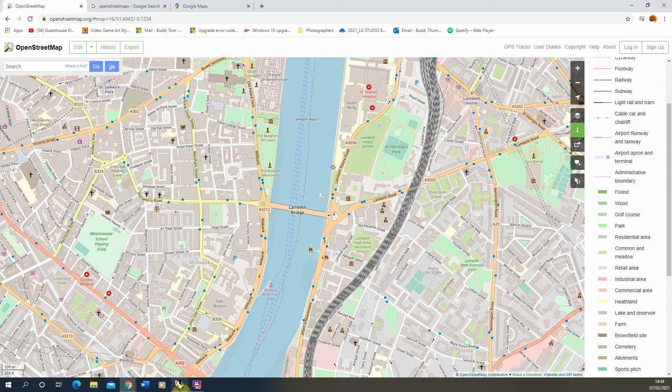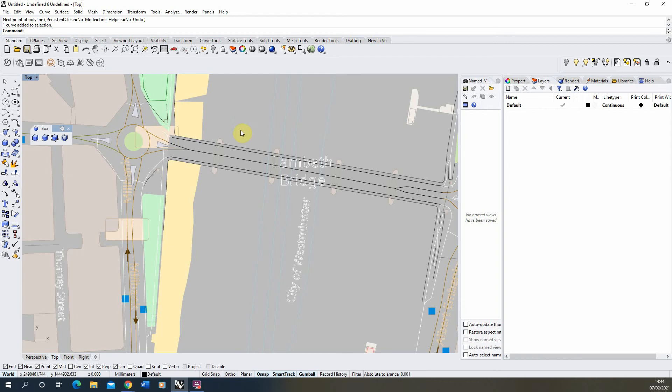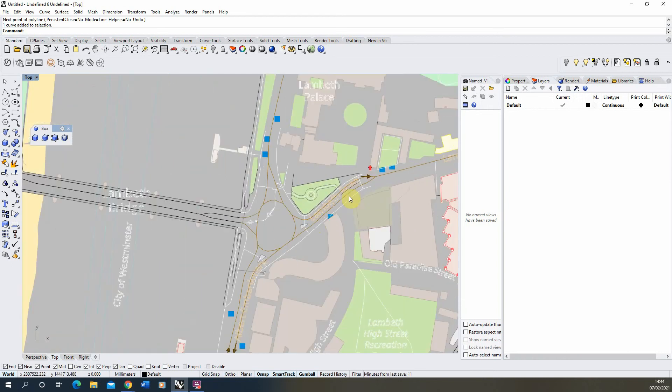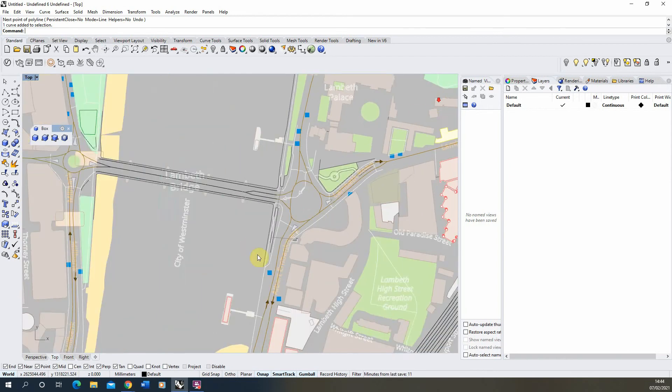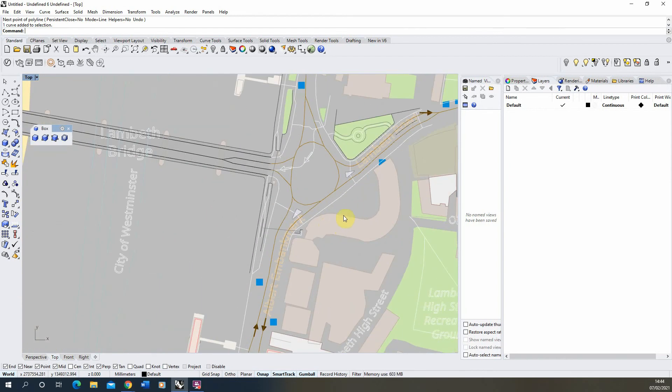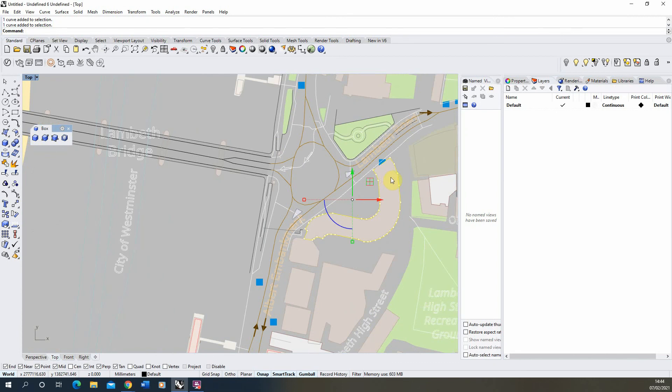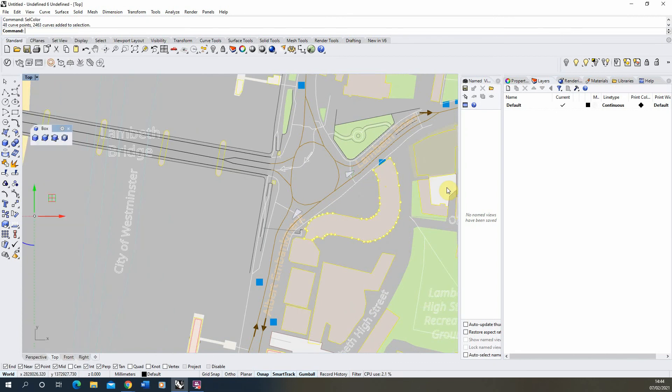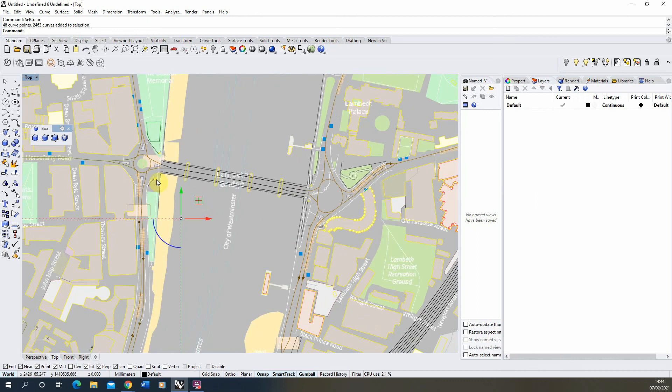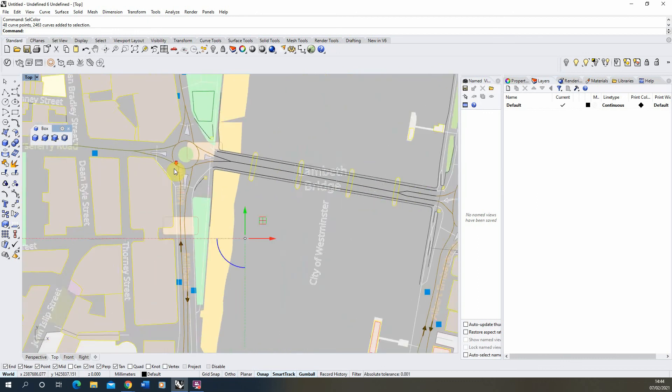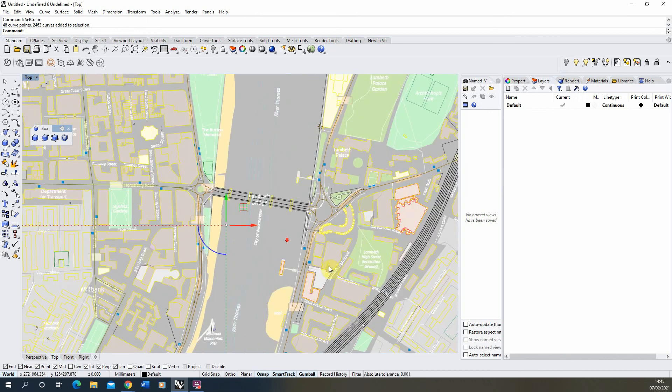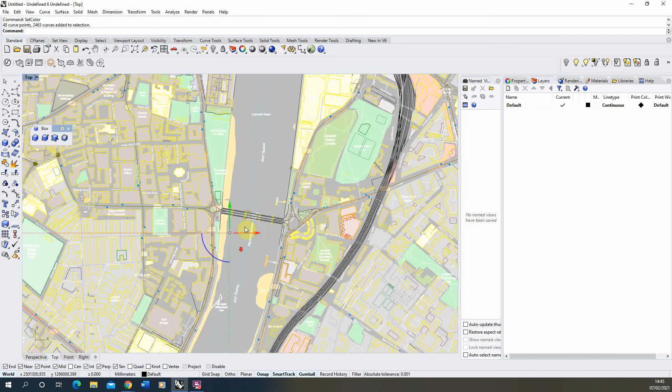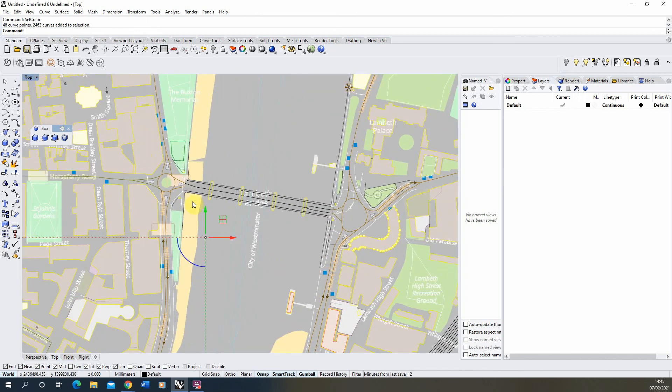In order to redistribute these lines onto their correct layers, we can select a line there. If we type in select color here it will then select all the lines that match that color of the line we've selected.